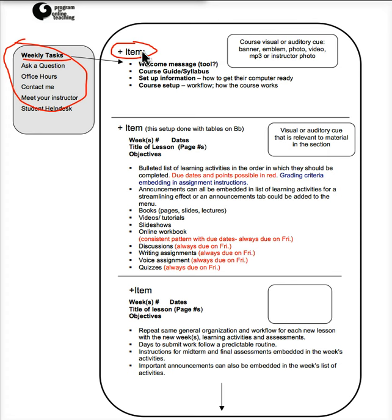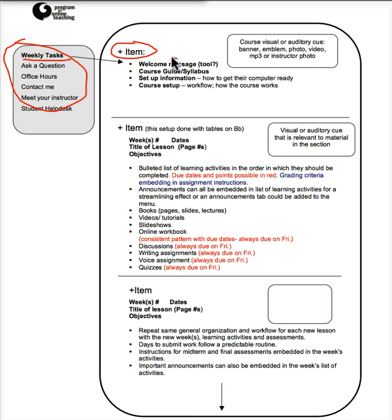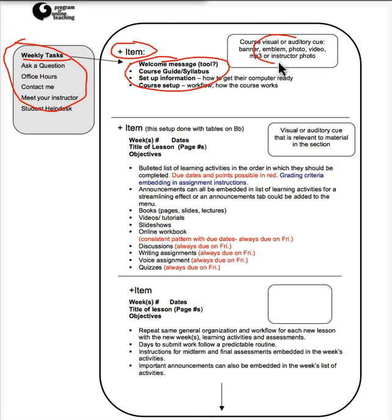So for example, for the first item, which would come at the very beginning of the class, you want the information that students need to get started. So you could link here to a welcome message. You could also put such a message here where it can be seen embedded here. You can set up a link to a syllabus that can be printed out and other information for how to get started.